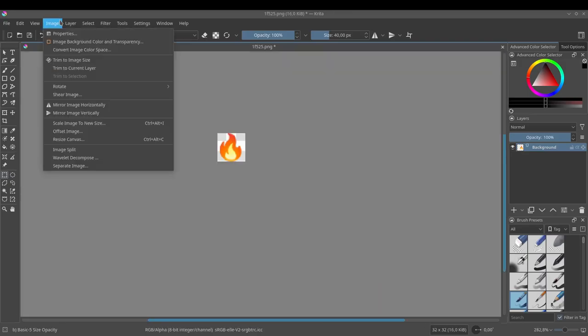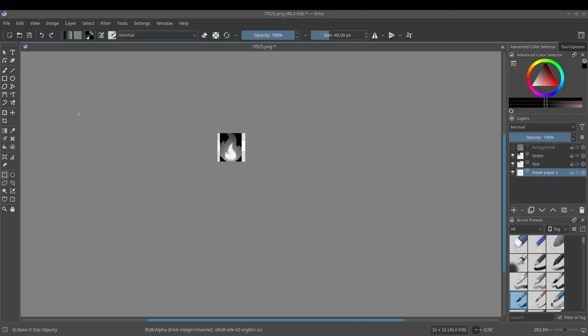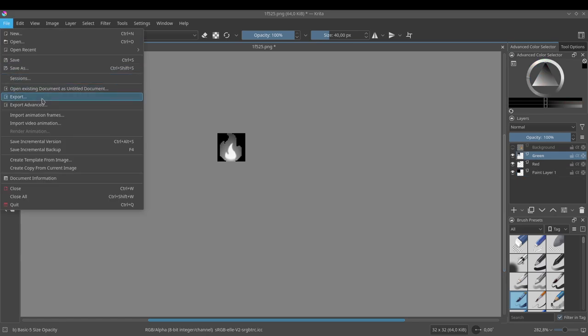Then we need to separate the red, green and blue channels. A bit of black background is missing. Now we export them.